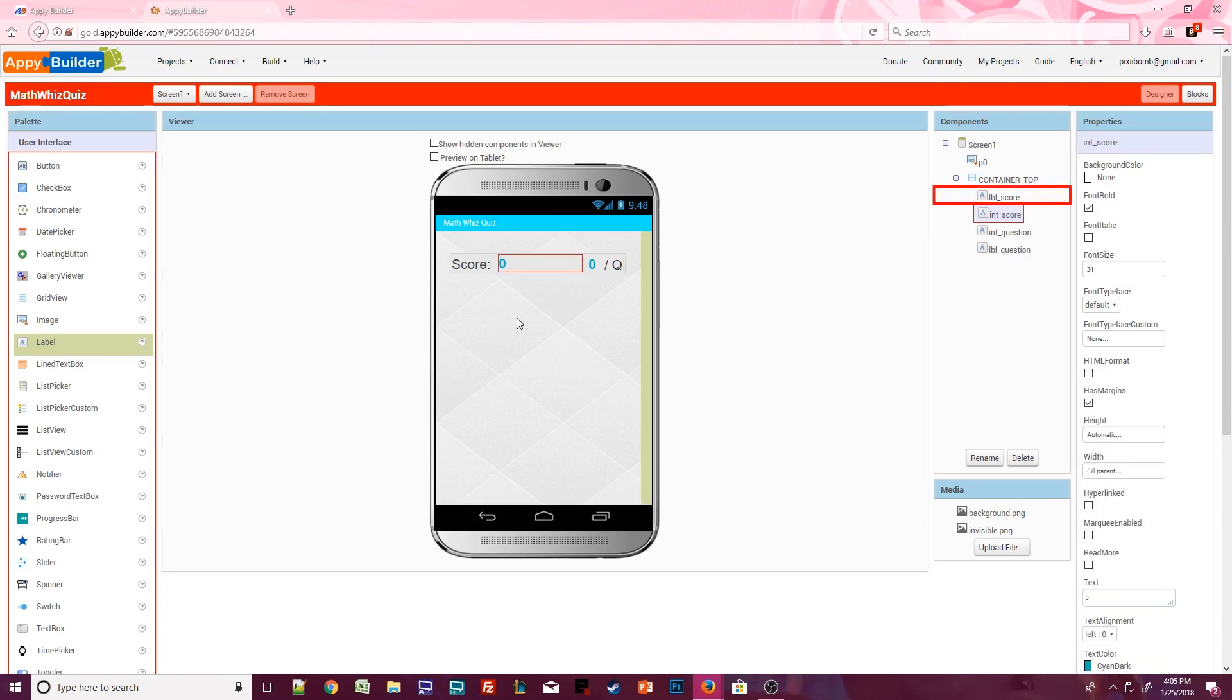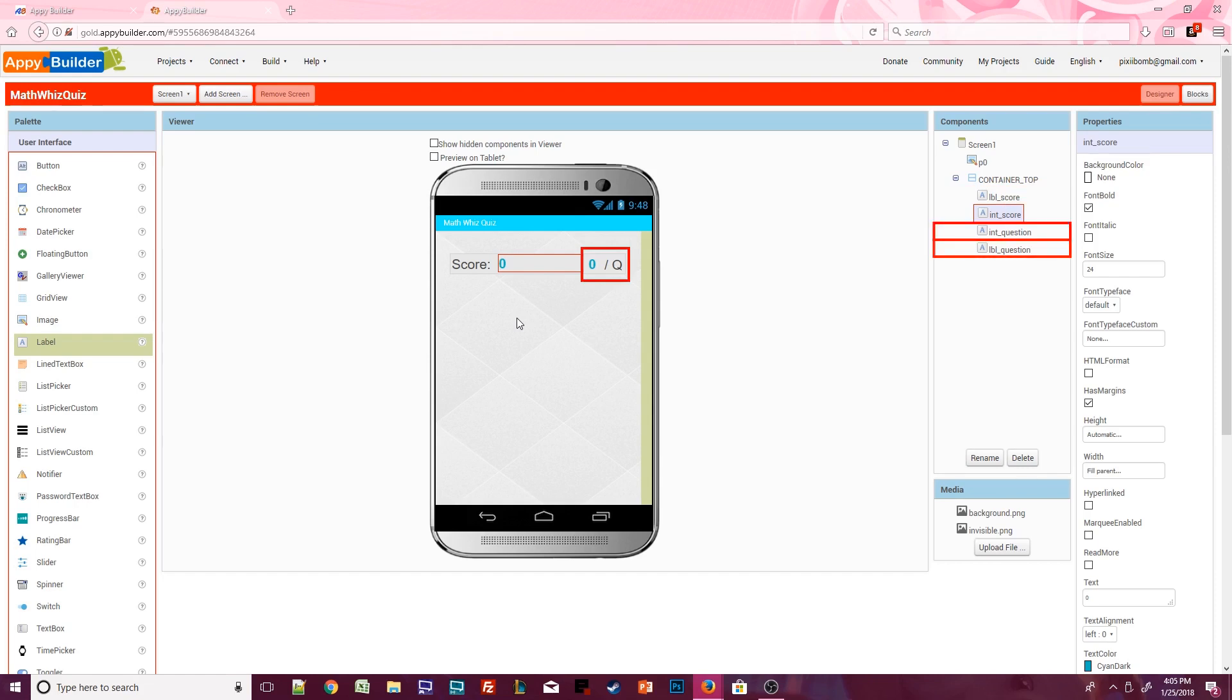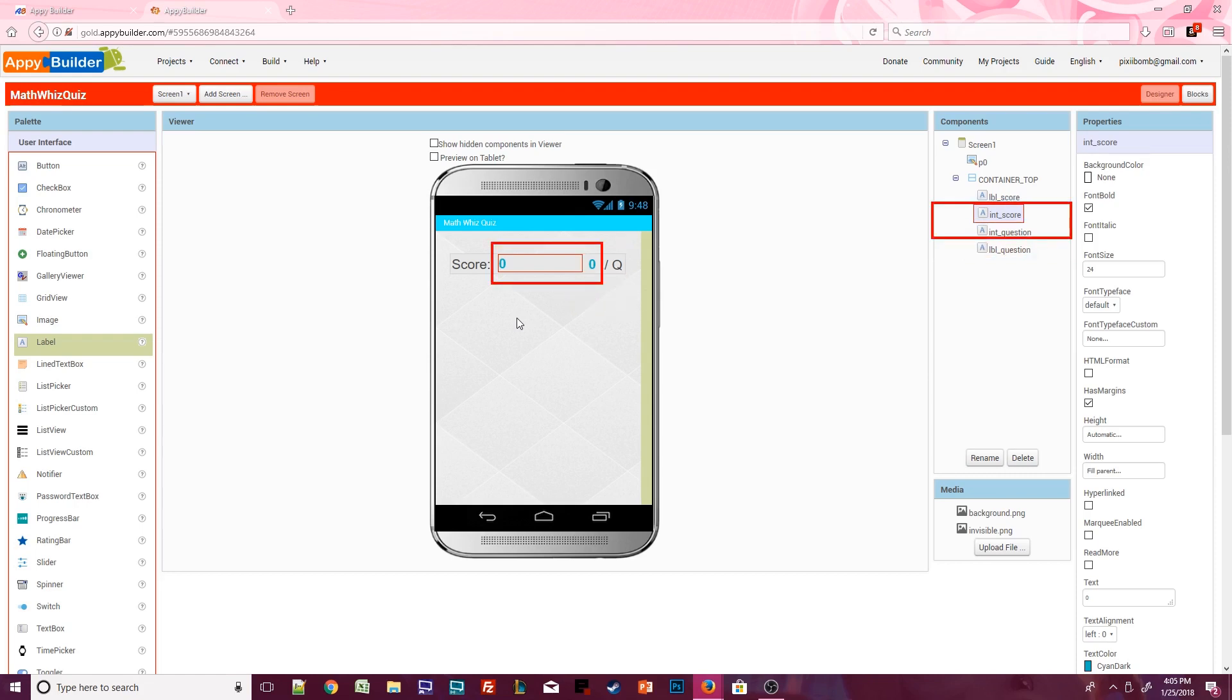So basically this label will say the word score and int score will contain the actual value of score. These two labels look weird right now but basically int question will display the current question the user is on and label question will display the total number of questions in the quiz. For example, 1 out of 10 or 2 out of 10 or 10 out of 10. Just make sure that the text on the integer labels are set to the number 0. Other than that, you can make these labels look however you want.